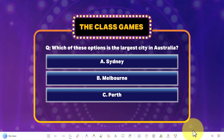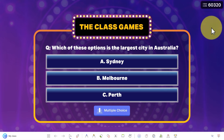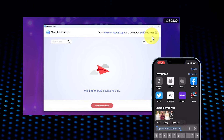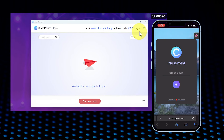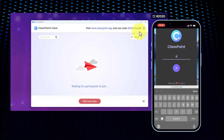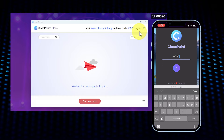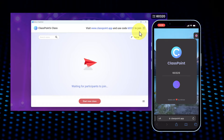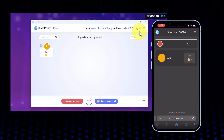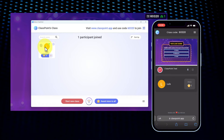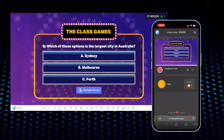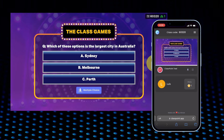When you go into slideshow mode, you'll notice there's a code on screen. Anyone can join with their phone, tablet, or computer by going to classpoint.app and entering that code. They can then set up their name and add a profile picture. In presenter mode, you'll see everyone joining and who got the answers right.